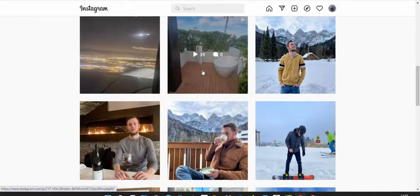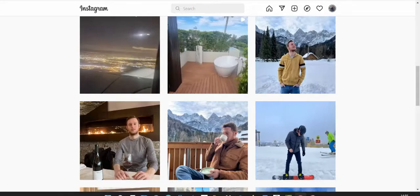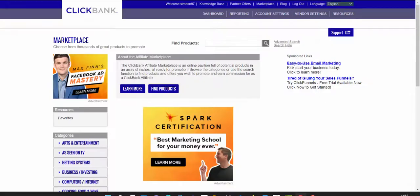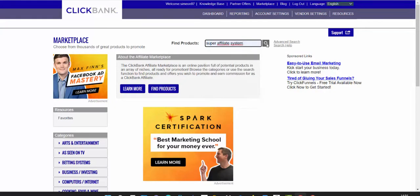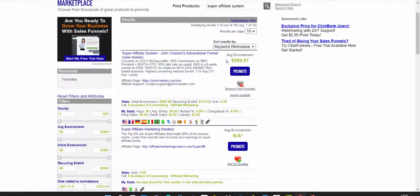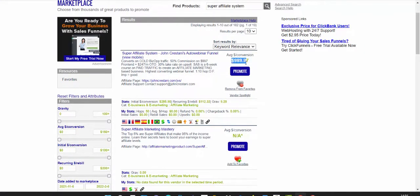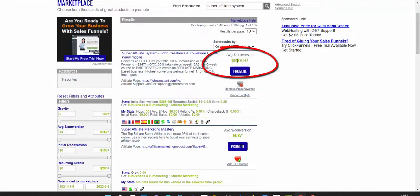Let's take a look. I'll show you on Clickbank a product I recommend to promote. Go to Clickbank marketplace. Once you're on Clickbank marketplace, go under 'find products' and type in 'super affiliate system' and click search. Scroll down and you'll see Super Affiliate System by John Krestani.